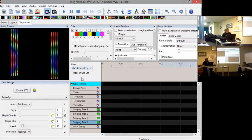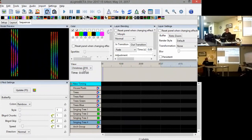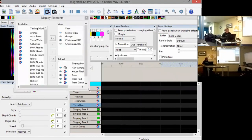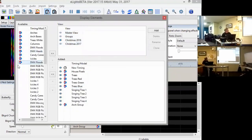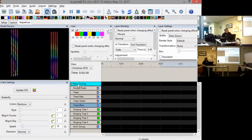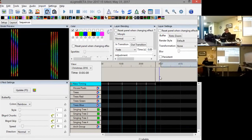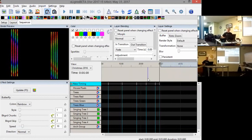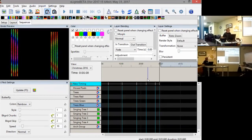You can create multiple views so you just see certain models and sequence to those, avoiding scrolling through a huge list. If you right-click you can add more views and decide which elements appear in each. You can also create timing marks using the T key to help you sequence. If you've got an audio track, X-Lights supports the VAMP plugins, which can process the audio and estimate beats, bars, and note onsets.